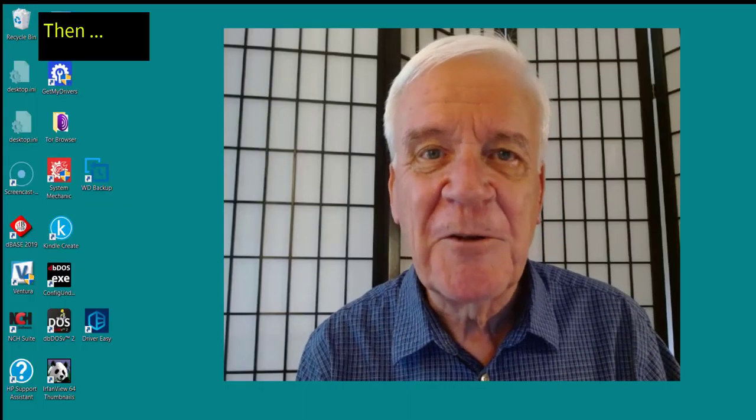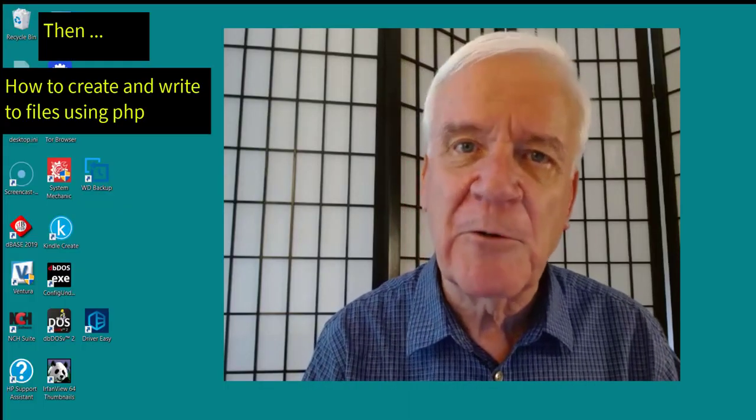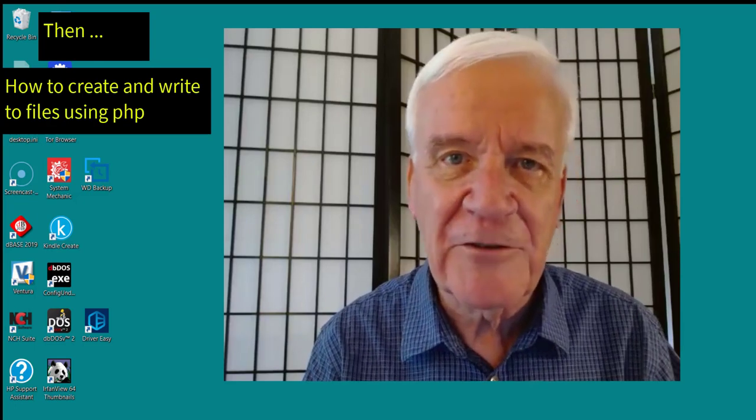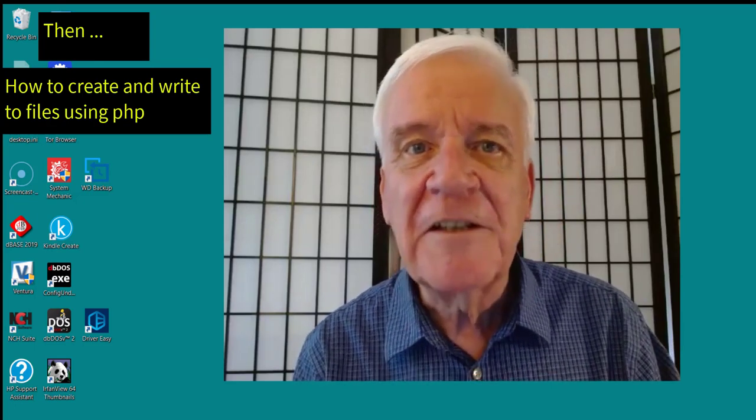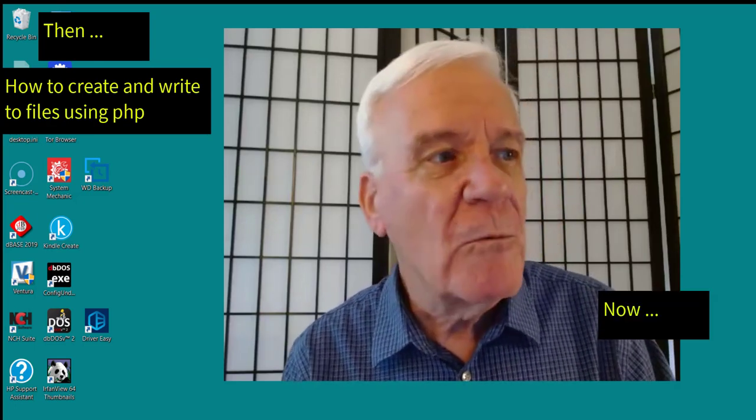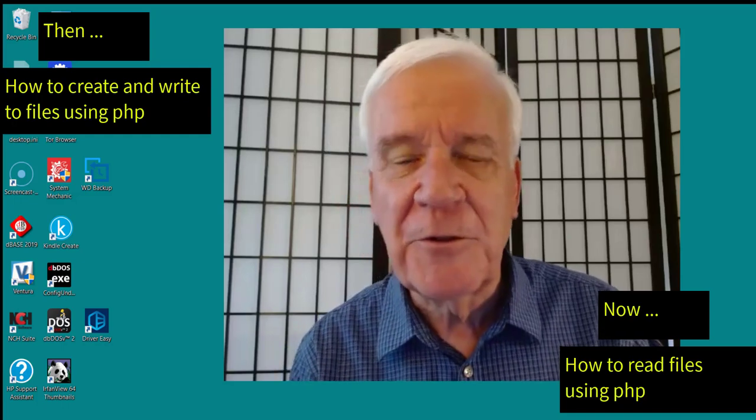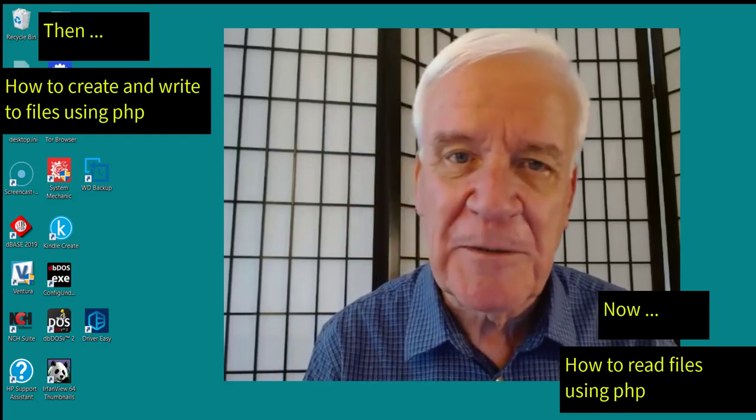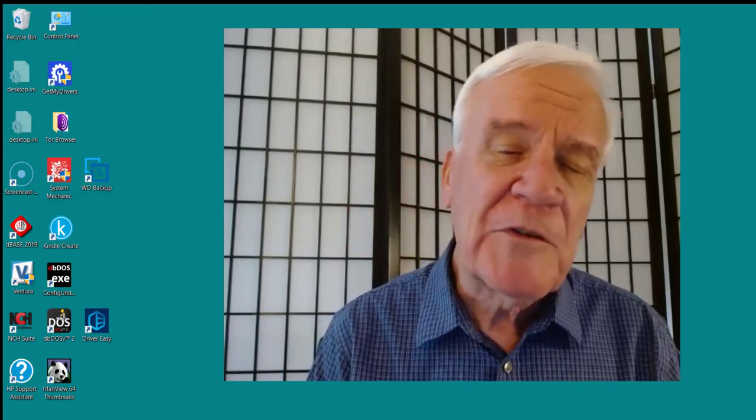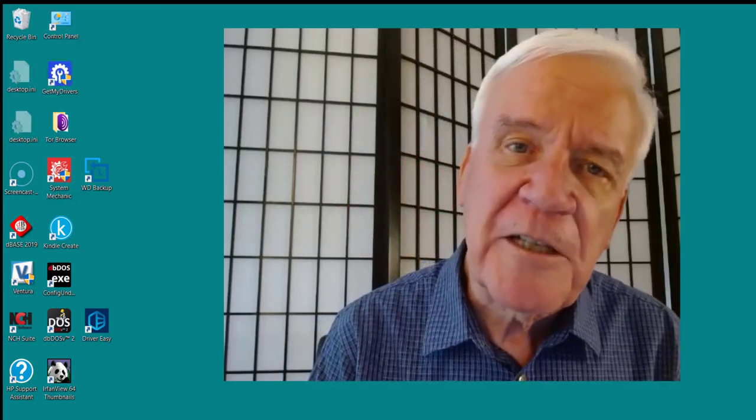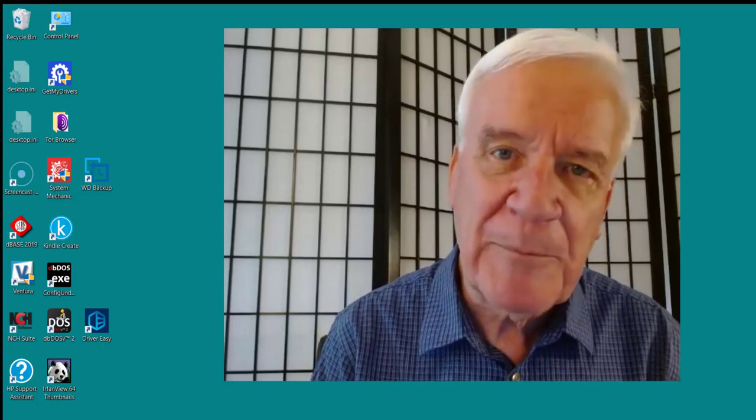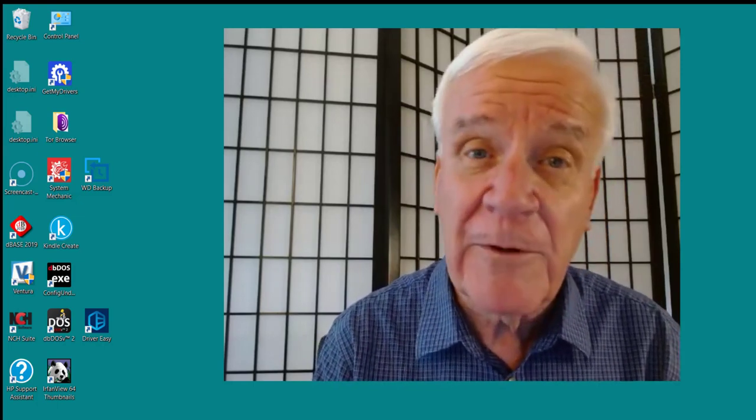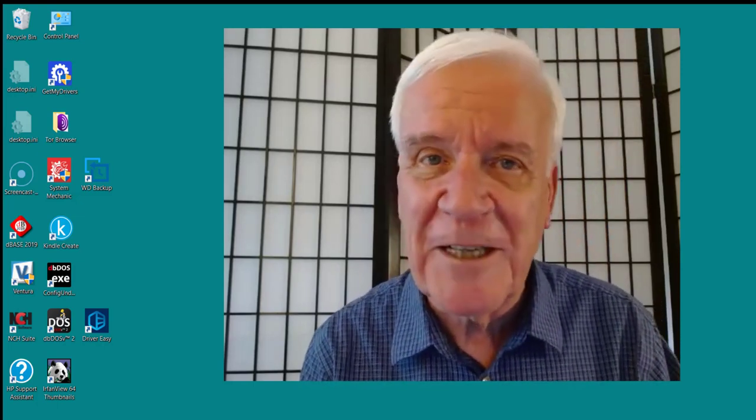In the previous session, we demonstrated how to create and write to files using PHP. In this session, we take a look at how to read files using PHP. For purposes of demonstration, I've chosen a rather simple example, but I'm confident you can extend it to broader applications.